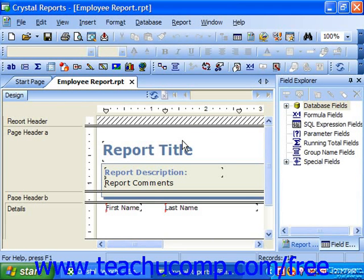When it comes time to allow access to the report data generated by Crystal Reports, you have a few options for exporting the results. In this lesson, we will examine the options that we have for exporting report results to the users that need to view that data.